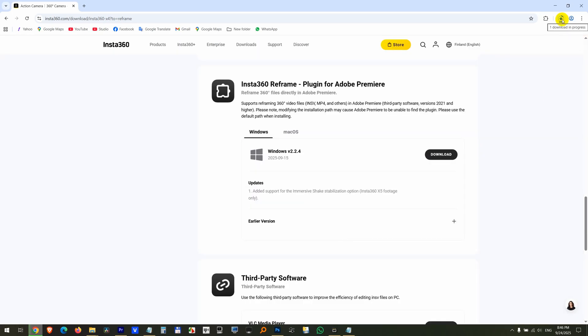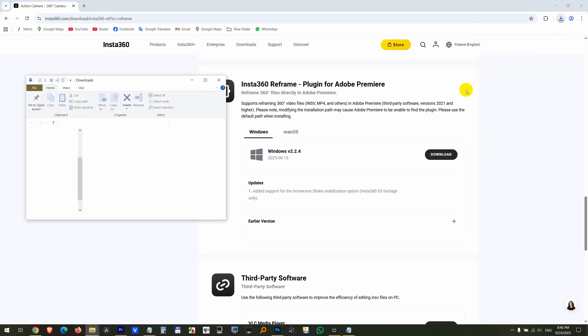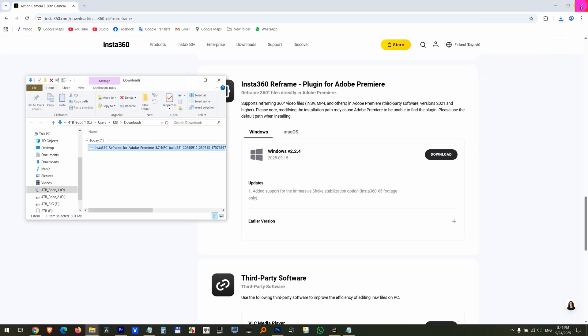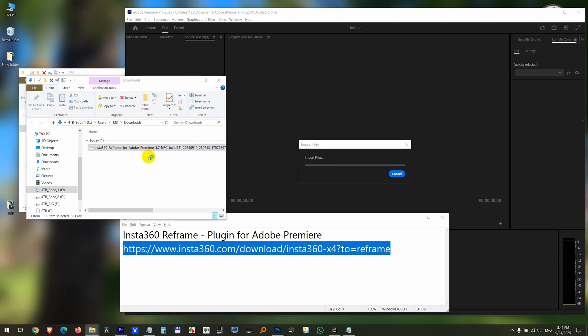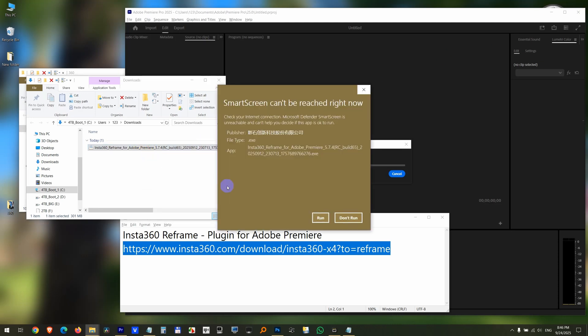Now the file has been downloaded. It's a 300MB file. Open it in the folder. Close the browser. There's the plugin. Double click on it to install it.